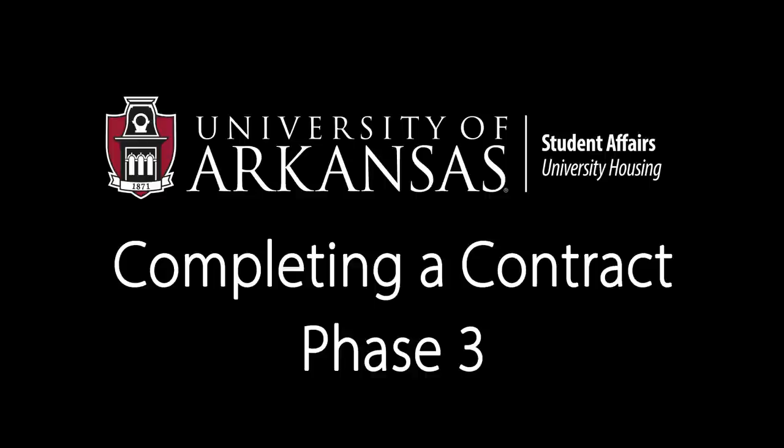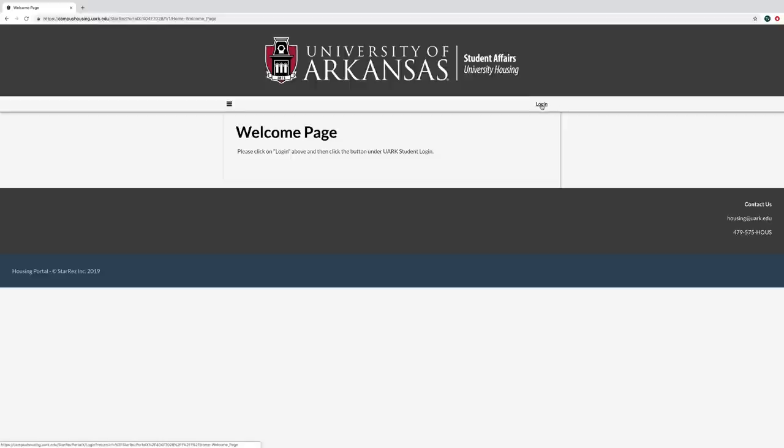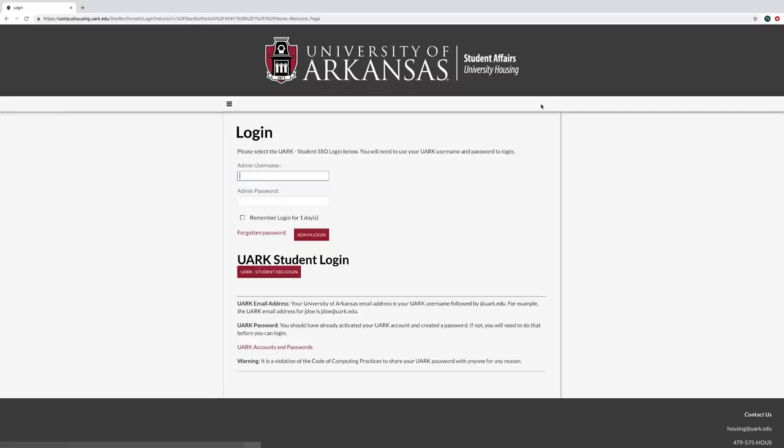Welcome to phase three of the housing contracting process: roommate selection. To begin, go to campushousing.uark.edu and log in with your username and password.